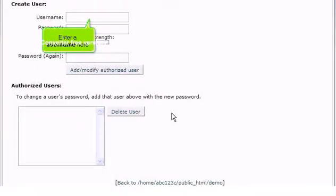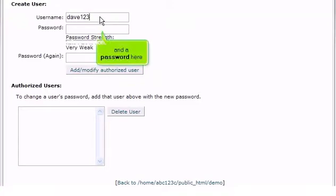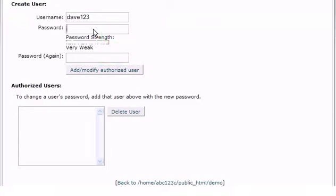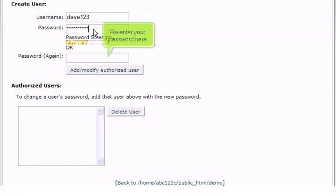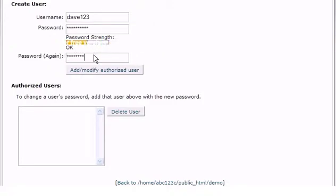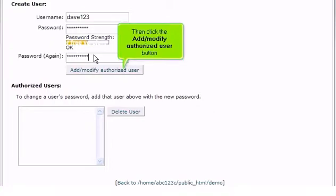Enter a username here, and a password here. Re-enter the password here, then click the add/modify authorized user button.